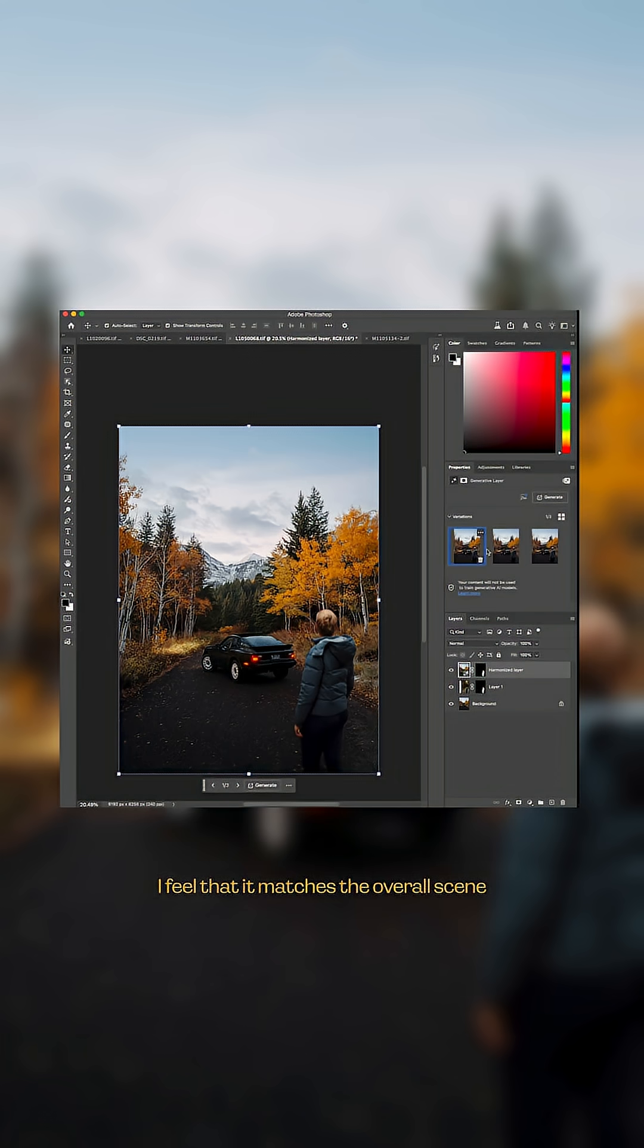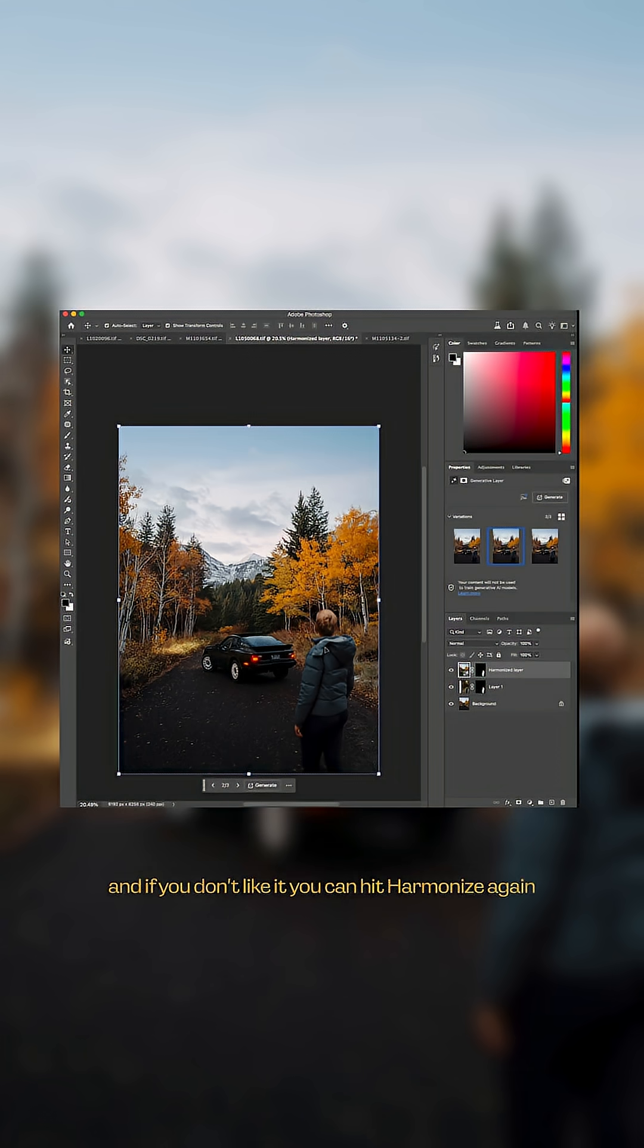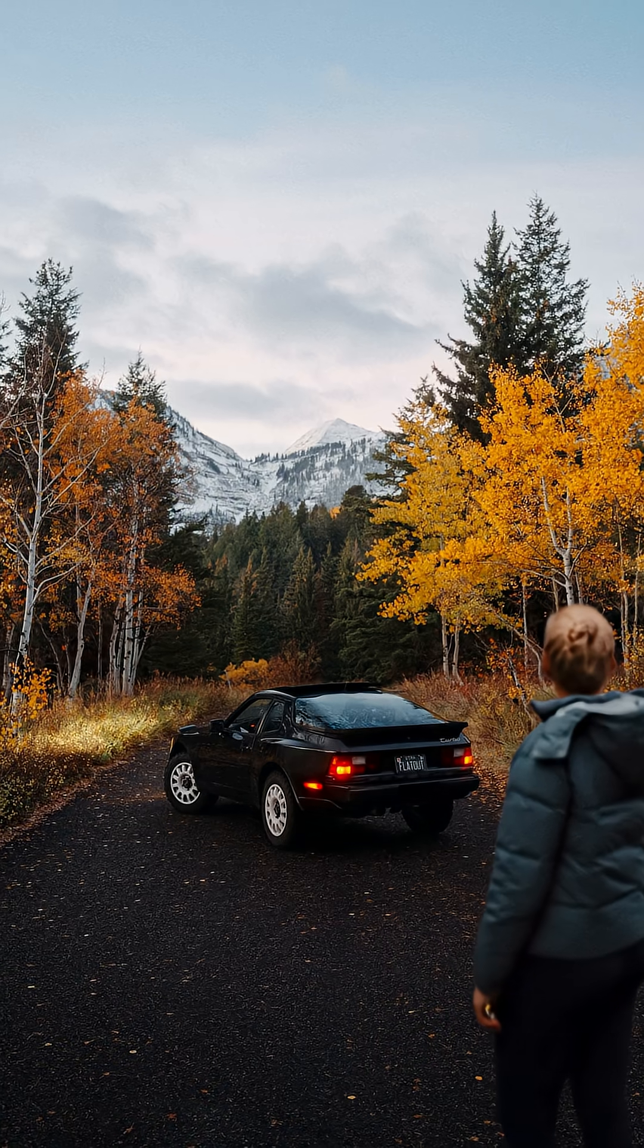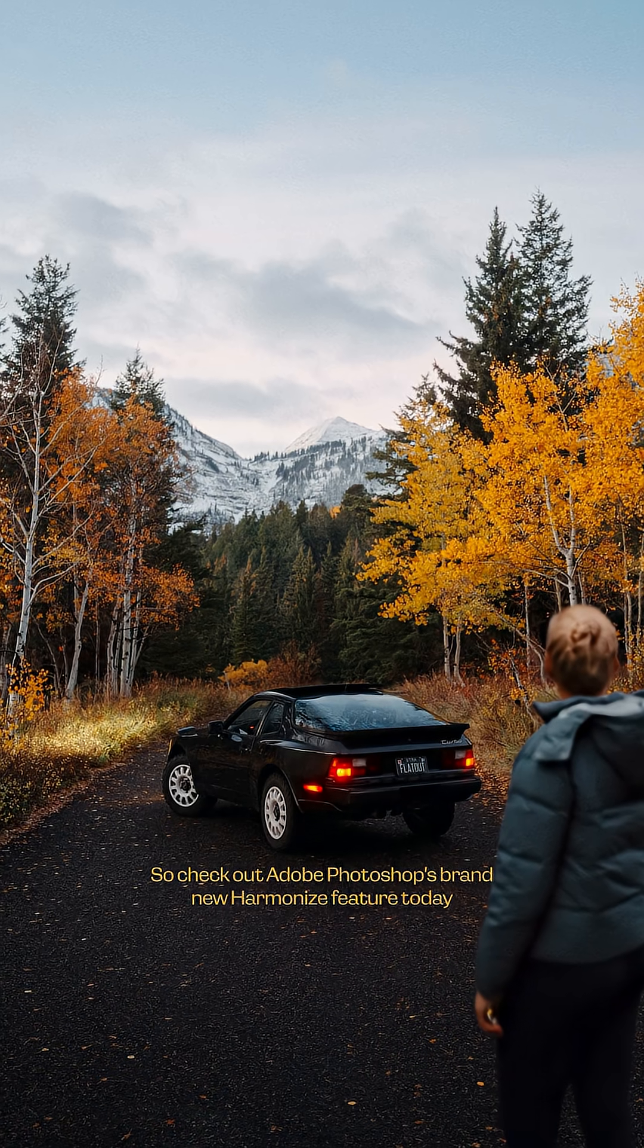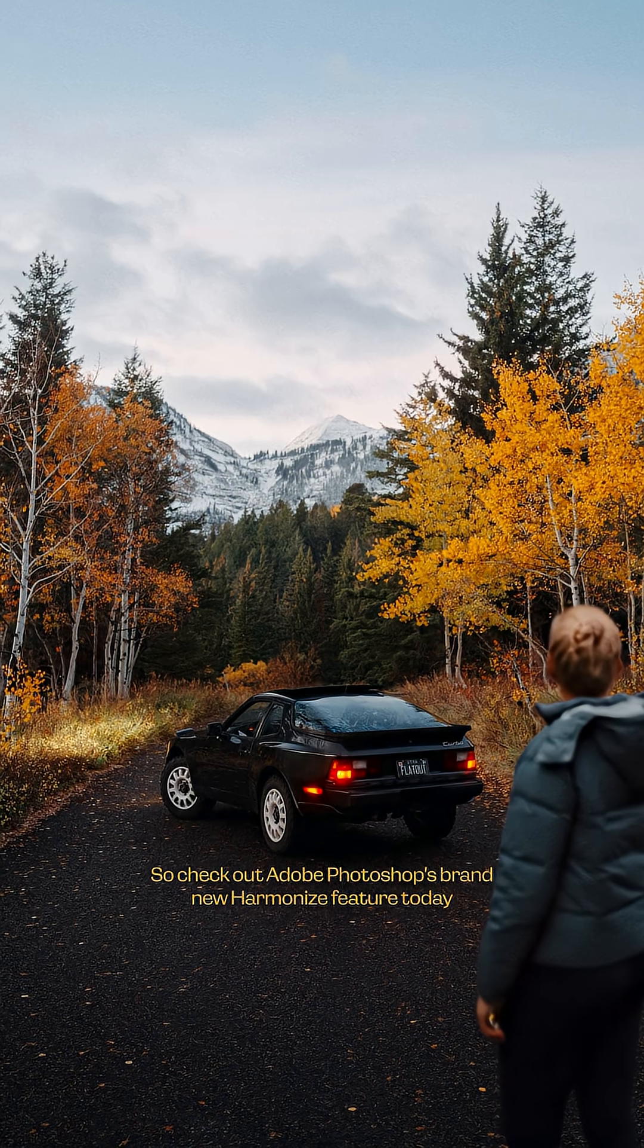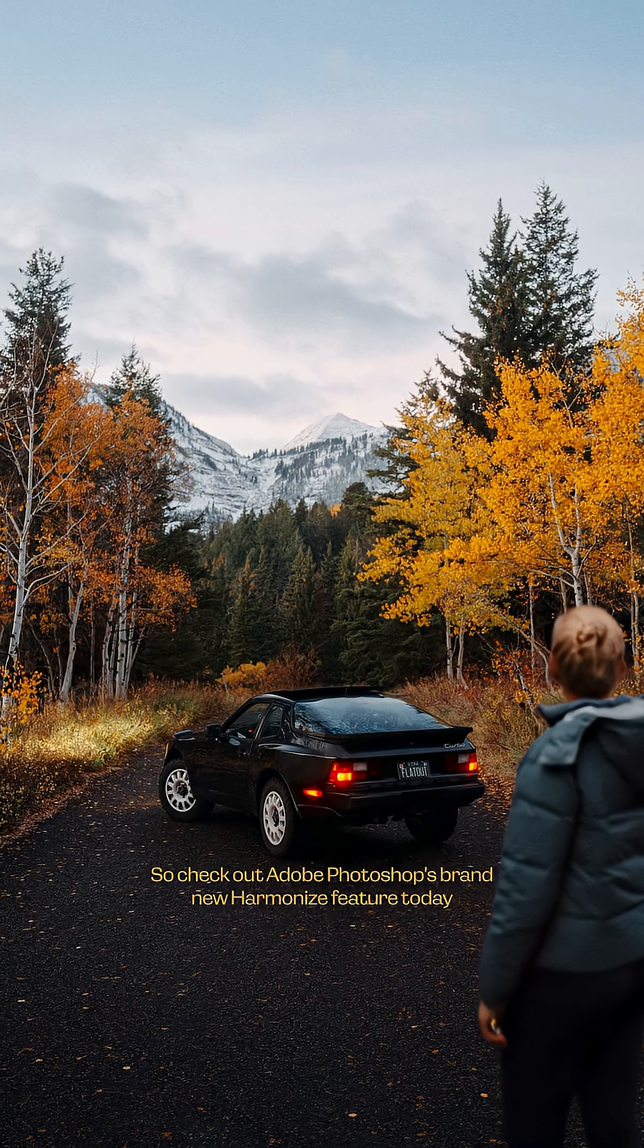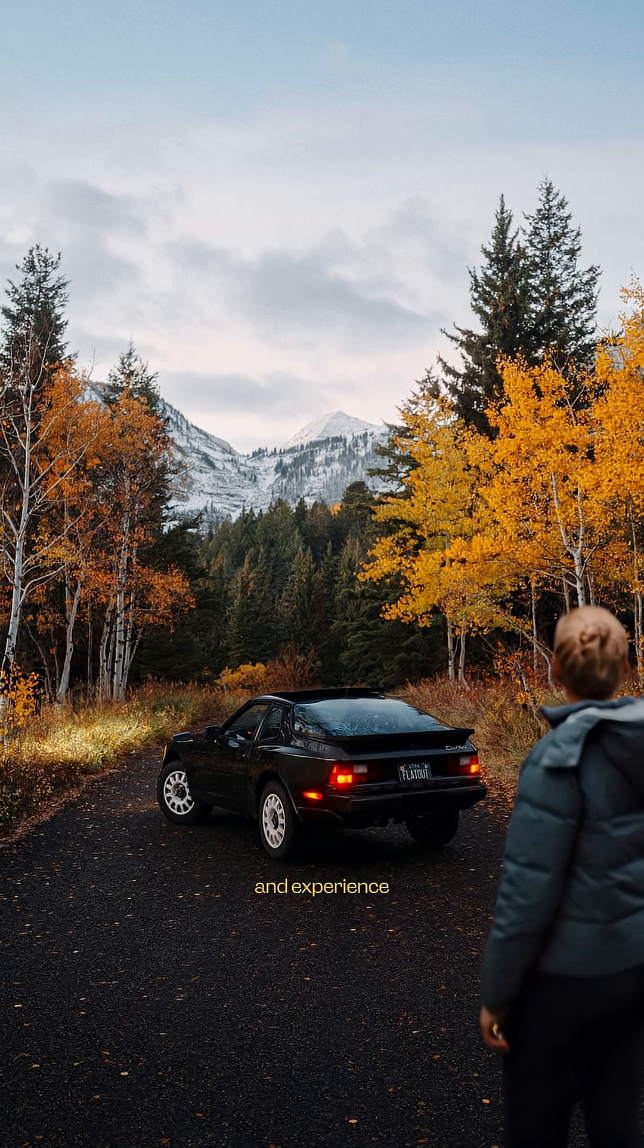matches the overall scene in terms of lighting and tonality. And if you don't like it, you can hit harmonize again and you'll get more generations. So check out Adobe Photoshop's brand new harmonize feature today and experience you